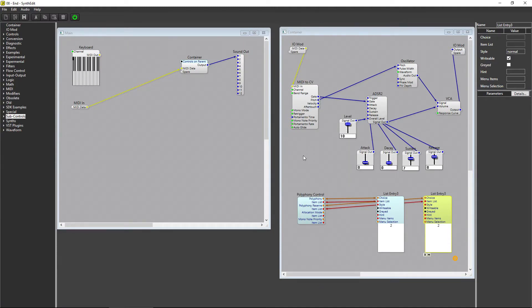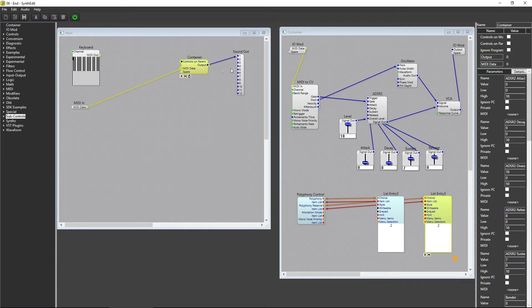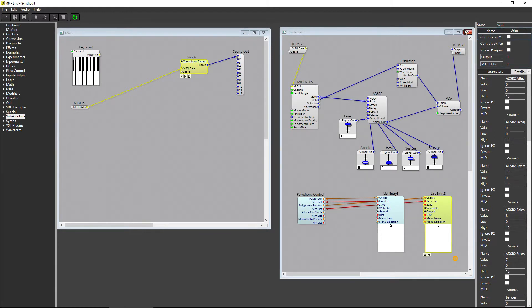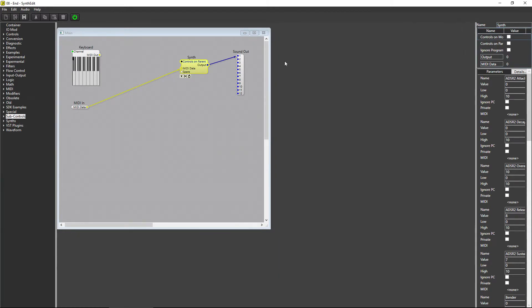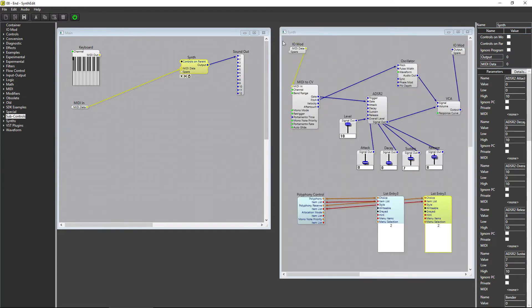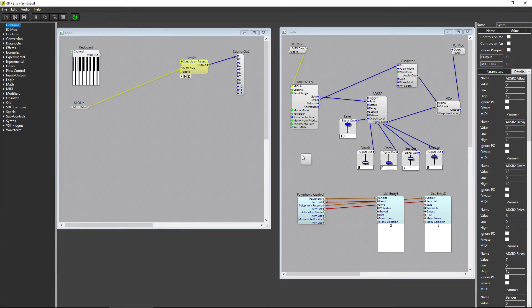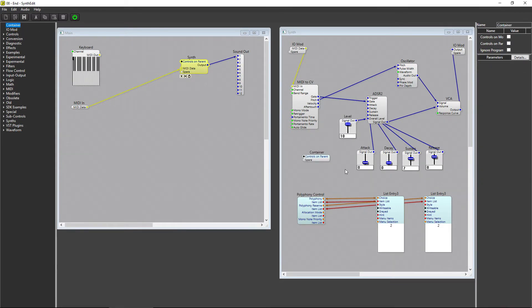To set up an LFO, first add a container inside of the Synth container. In fact, let's name the container with the Synth in it to Synth. If I close down the window and reopen, the name will update. Now add a container inside of the Synth container and rename it to LFO.